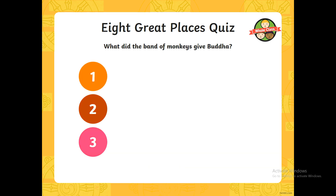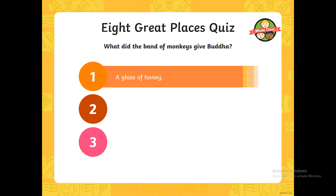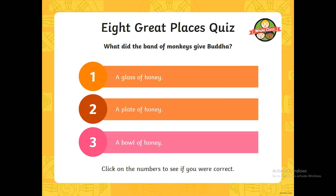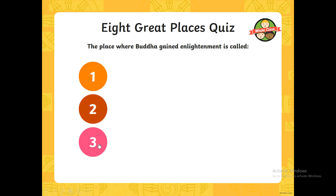Next one then. What did the band of monkeys give Buddha? Remember we spoke about this being one of the big Buddhist stories. What did this band of monkeys give Buddha — was it a glass of honey, was it a plate of honey, or was it a bowl of honey? We know it was honey, but what was it given in? If you put a glass, you're incorrect. A plate, you're incorrect. It was in fact a bowl. Give yourself a tick if you got that one.